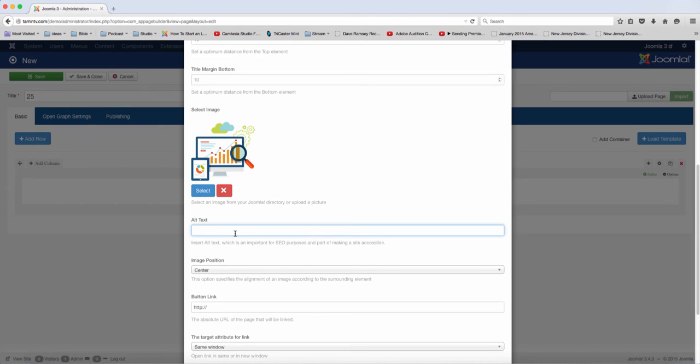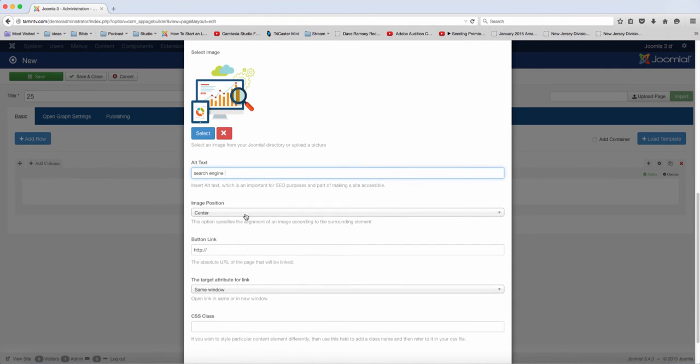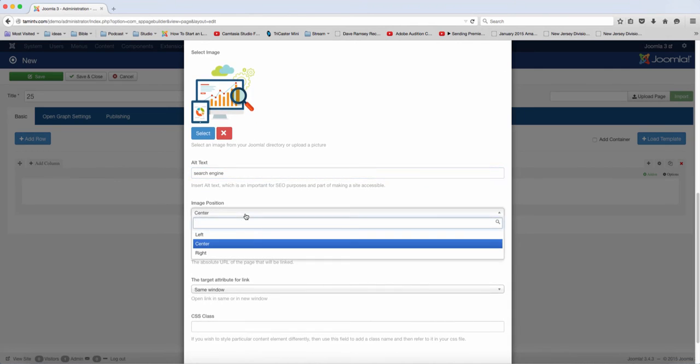Now the alt text is good to have for SEO purposes because there are times when a page can't load an image, but it has the alt text, so for SEO purposes it's definitely really great to do that. Then you choose the position, whether you want it left or right.